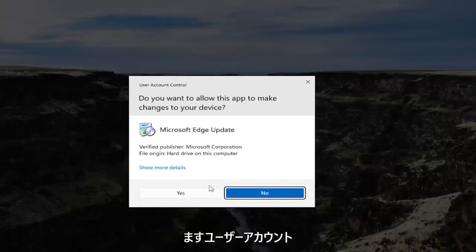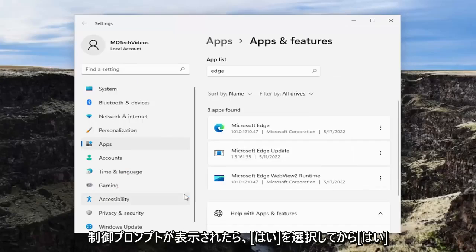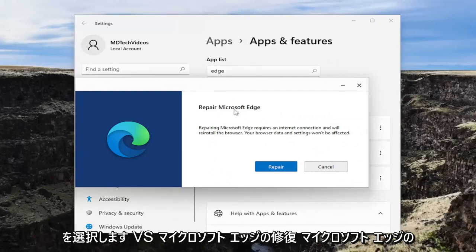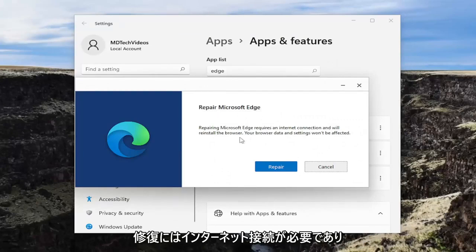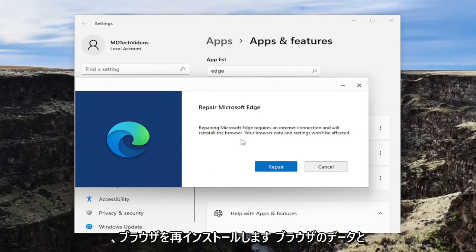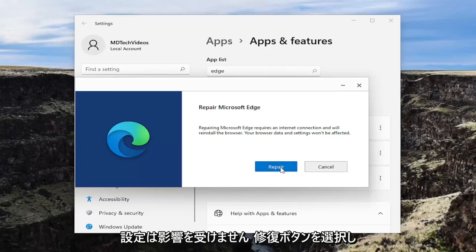If you receive a User Account Control prompt, select Yes. Then where it says 'Repair Microsoft Edge' — repairing Microsoft Edge requires an internet connection and will reinstall the browser. Your browser's data and settings won't be affected. Select the Repair button.